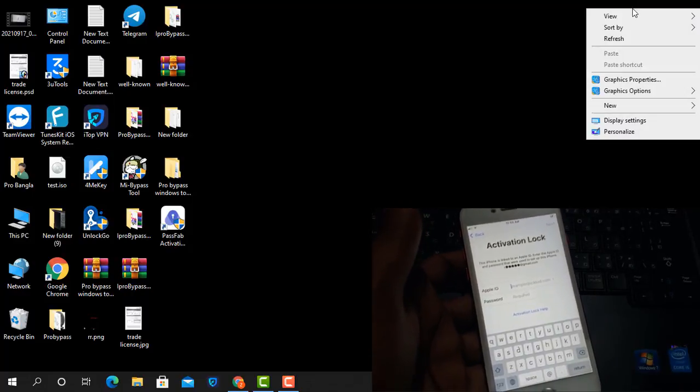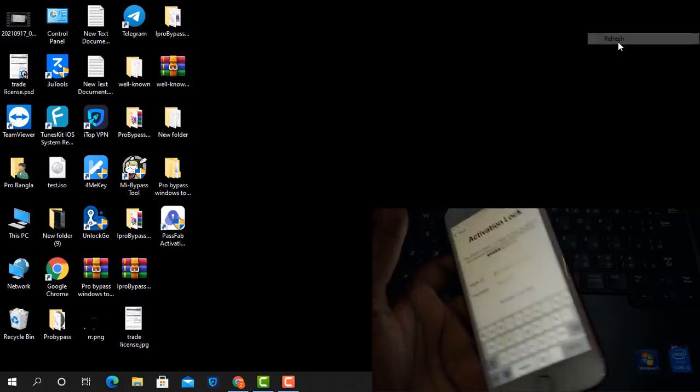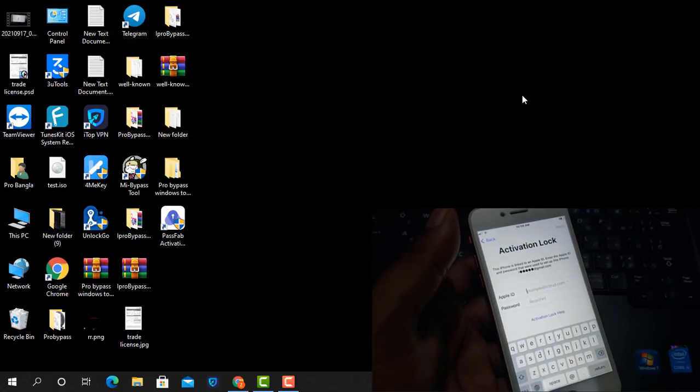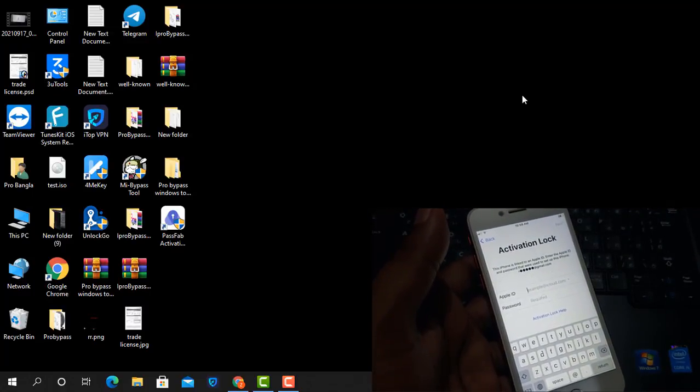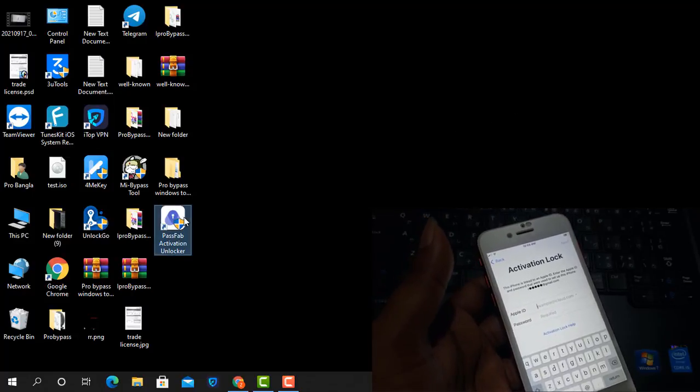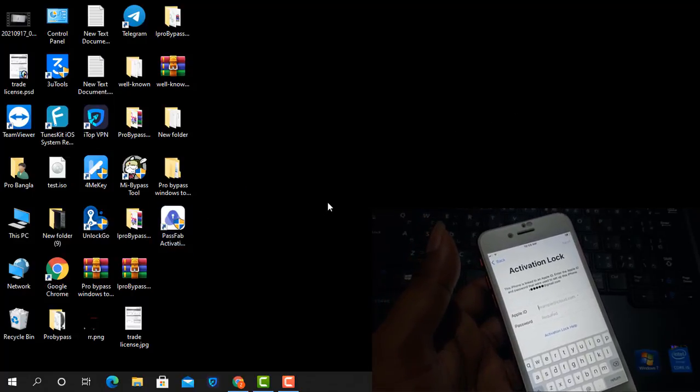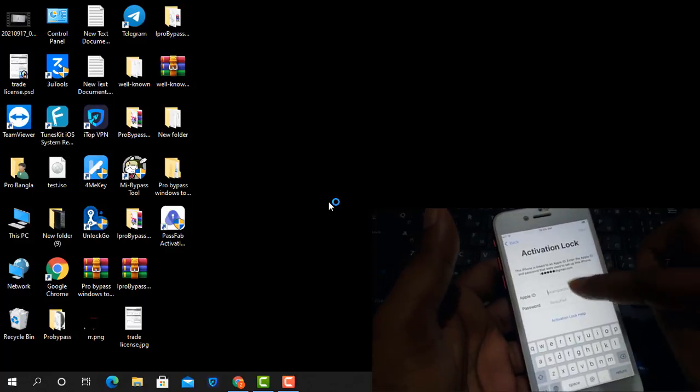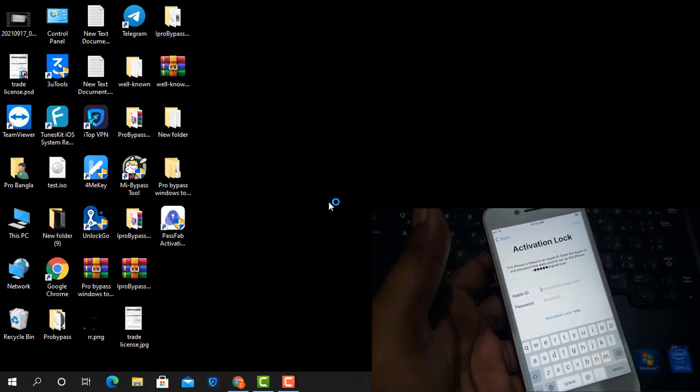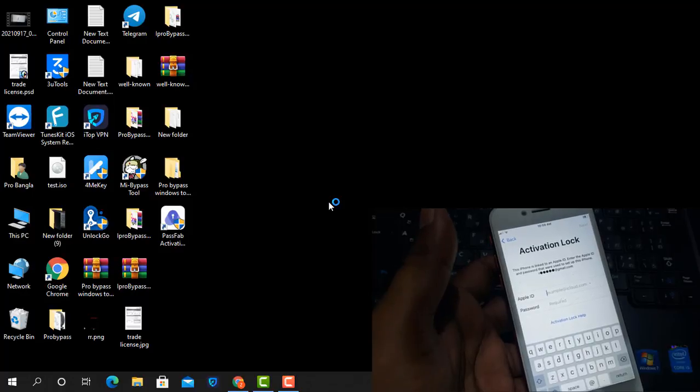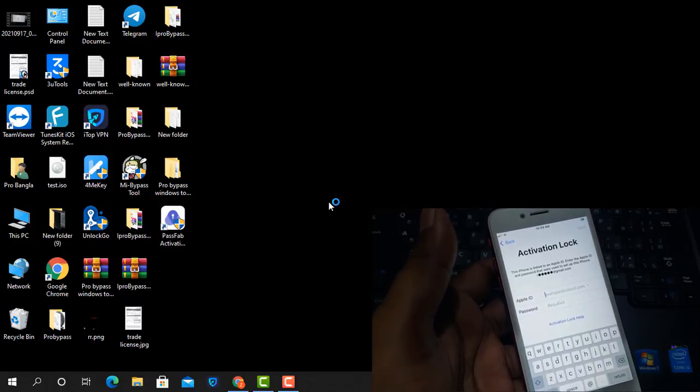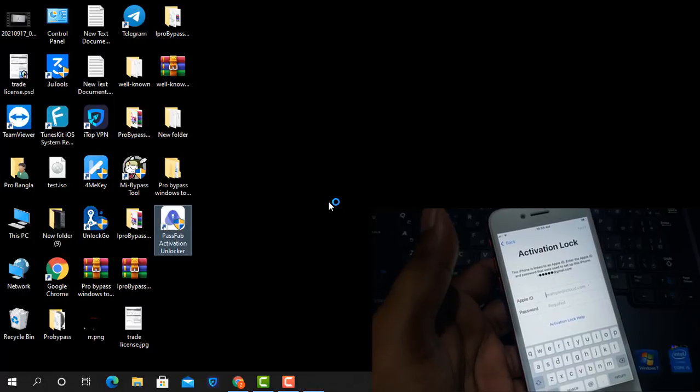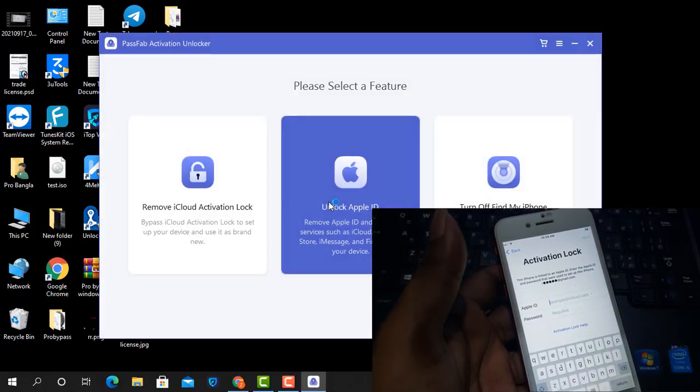Now as you can see this is iCloud lock inside iPhone device. You can bypass any checker compatible device like iPhone, iPad, iPods. So now I will open PassFab Activation Unlocker tool.